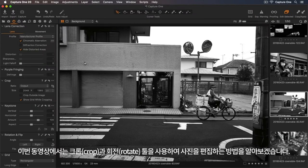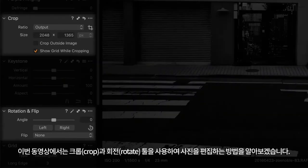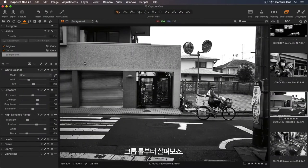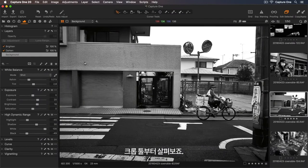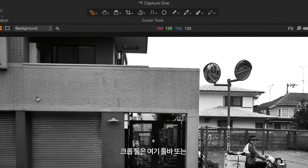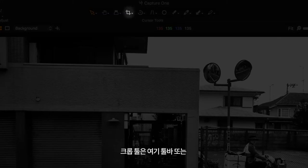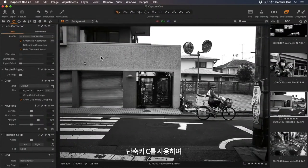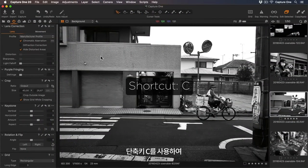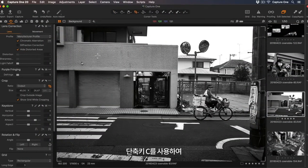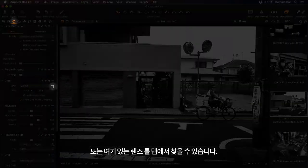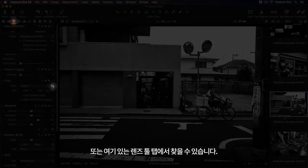In this tutorial, I'll show you how to use the Crop and Rotate tools to adjust your photos. Let's look at the Crop tool first. This can be found in the toolbar here, by using the shortcut key C, or in the Lens tool tab here.